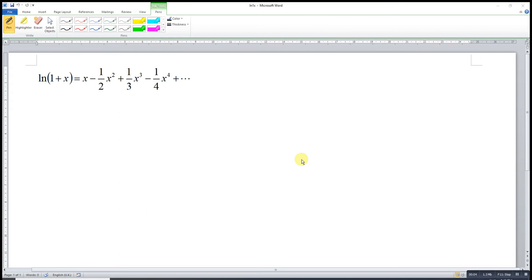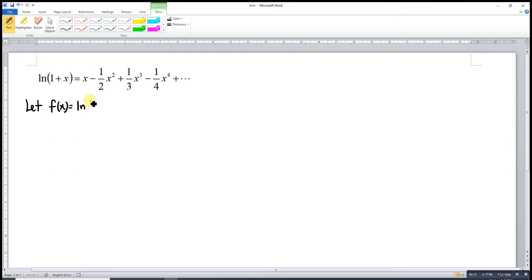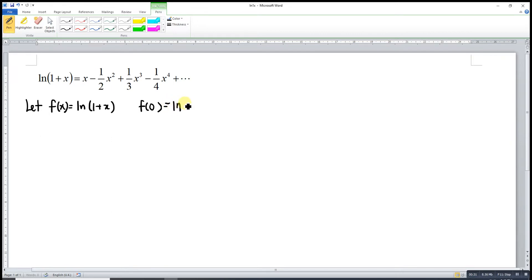Hi, it is asking today. I would like to share how to obtain the Maclaurin series for the function ln(1+x). We first let f(x) = ln(1+x). At the point x = 0, we have ln(1+0) which is ln(1), and this is equal to 0.